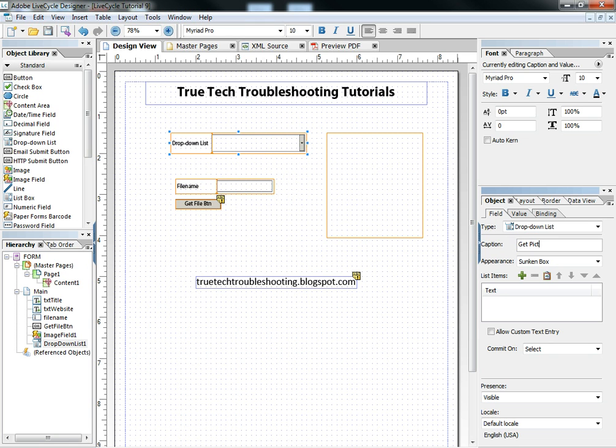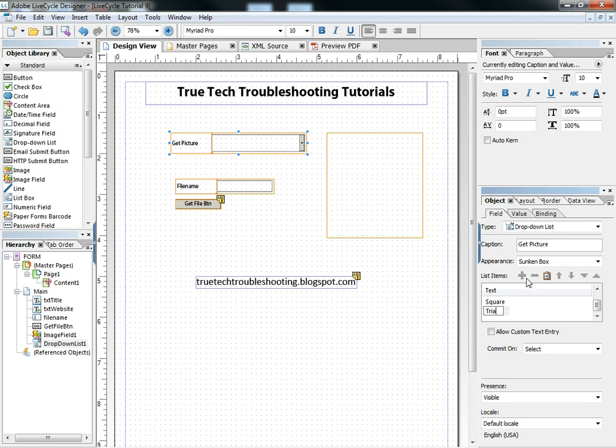And I'm going to give it an intuitive caption, get picture. And then I'm going to add three items. I'm going to add circle, square, triangle. And those three items are going to correspond to the three pictures on my web server.